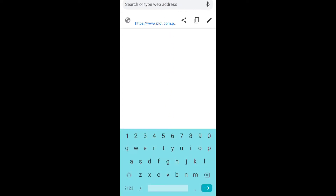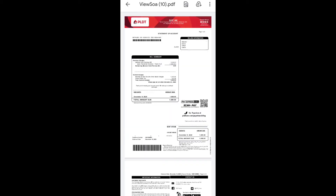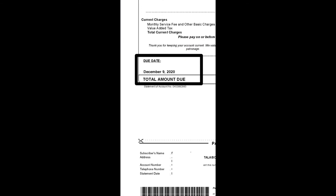It really takes a while to load. Okay, we finally got it. That's the billing statement, and right over here you will see December 9, 2019 — that's the due date — and the total amount due.